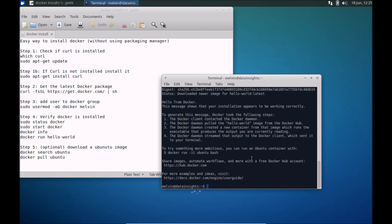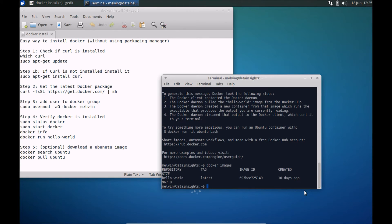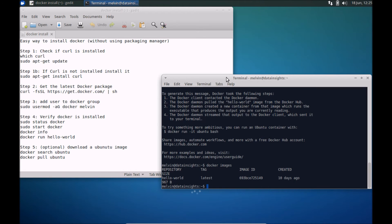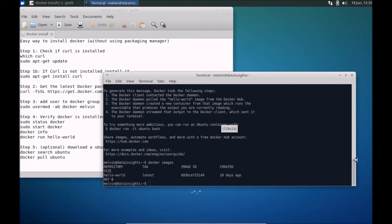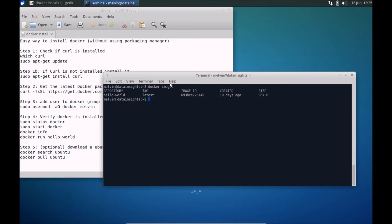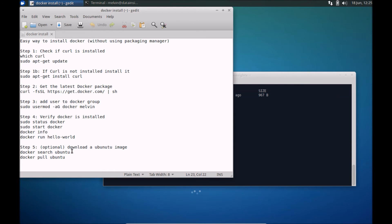So let's take a look at a few Docker commands. If you want to see what images are installed, you can run 'docker images'. We have only installed one image so far. Running that again, you can see that there's only one image installed, and it was just installed a few minutes ago.